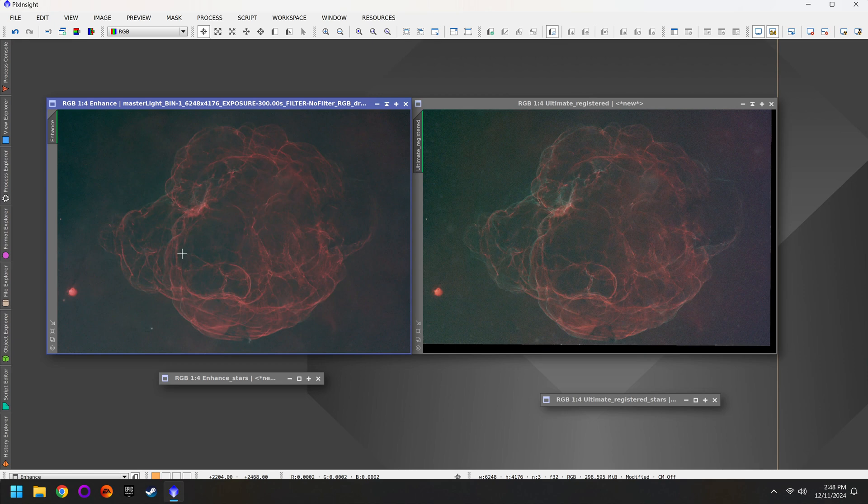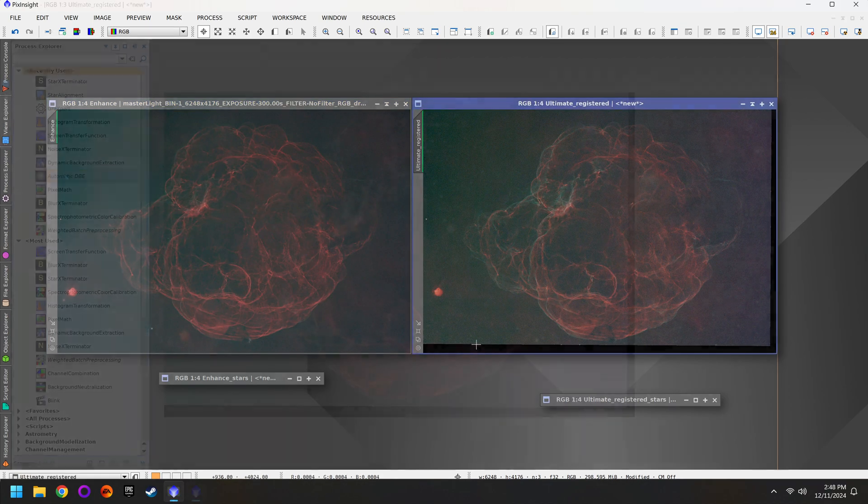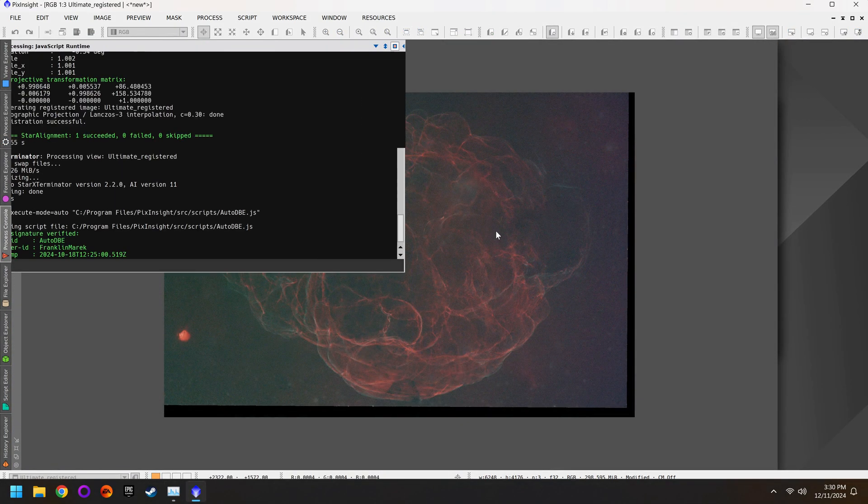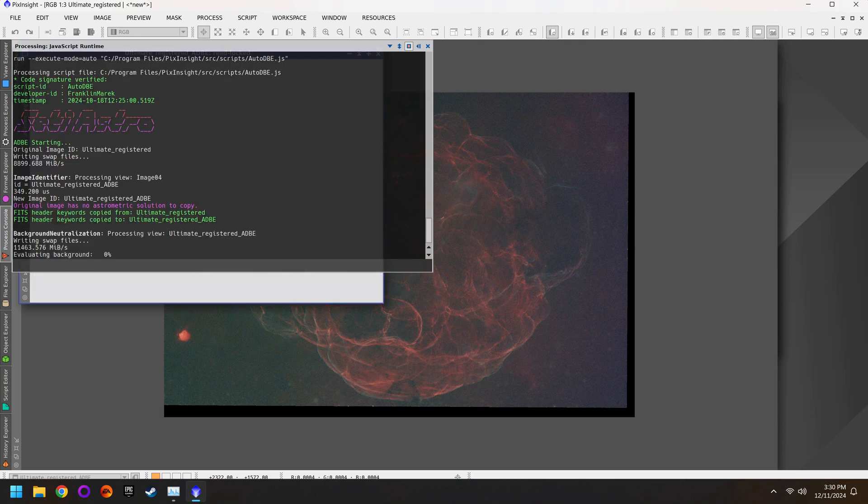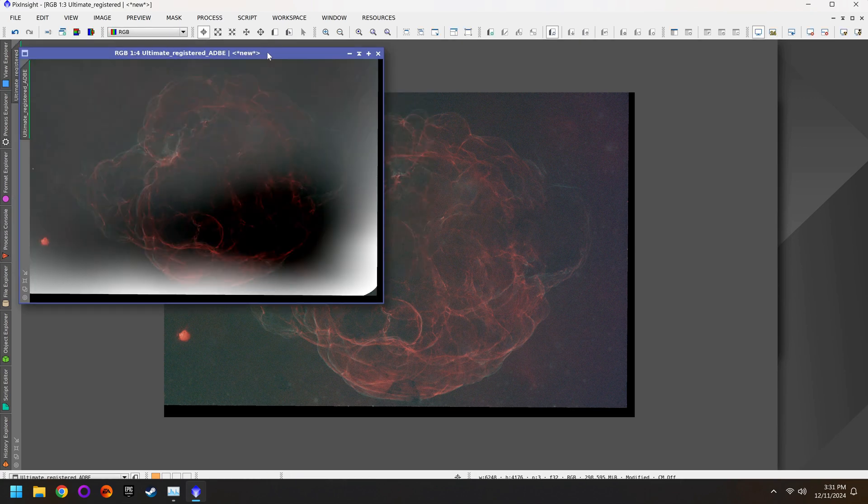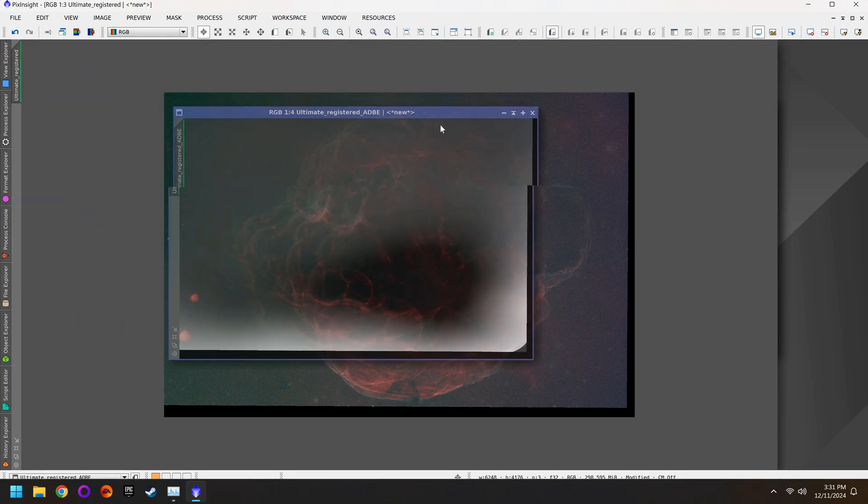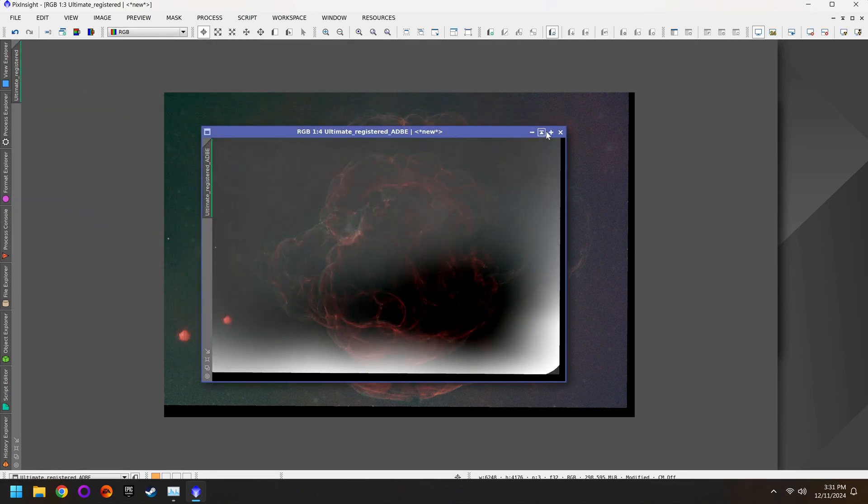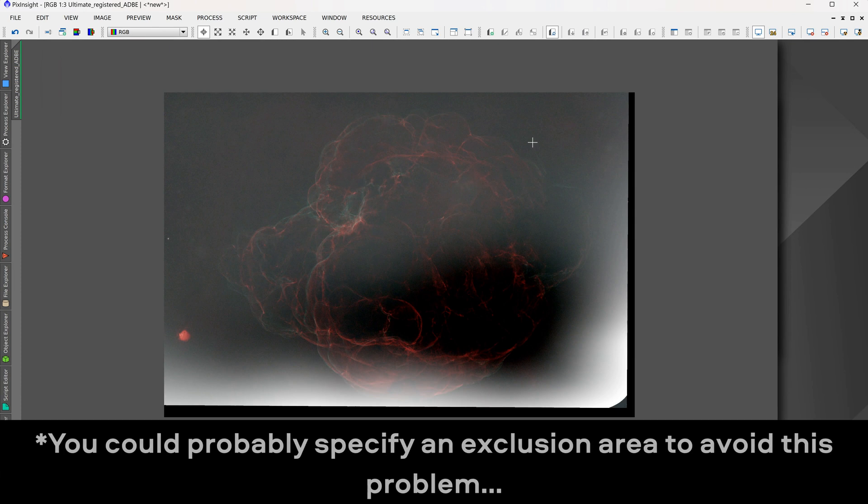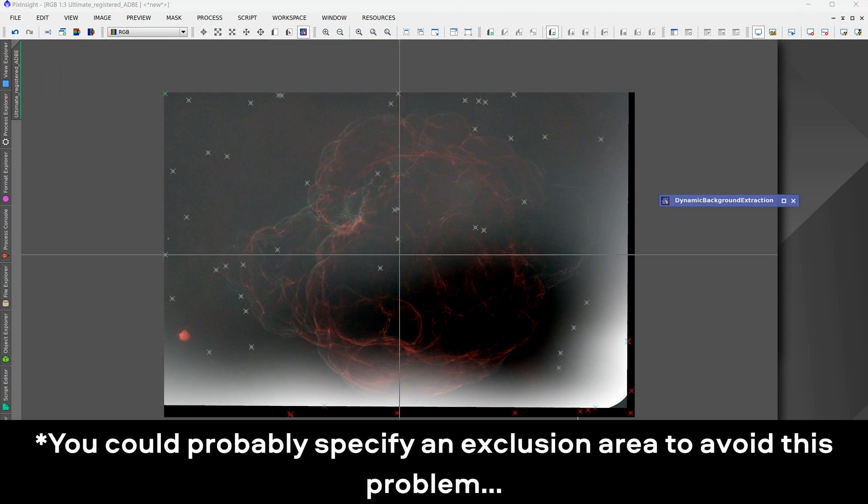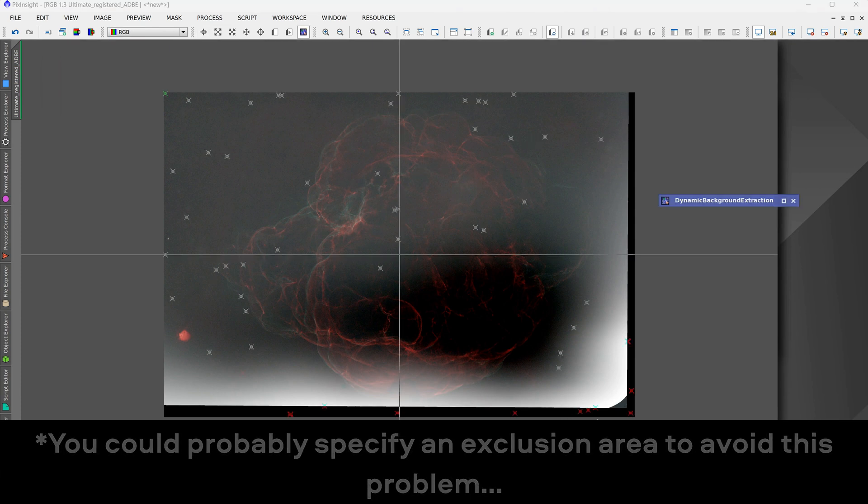The problem that you're going to run into if you're in a situation like me with this black border is that if you run auto DBE or graxpert or anything like that it's going to place points in this dark area and completely screw up the photo. And this is going to make everything much more difficult than it needs to be. So hopefully you don't have this problem.